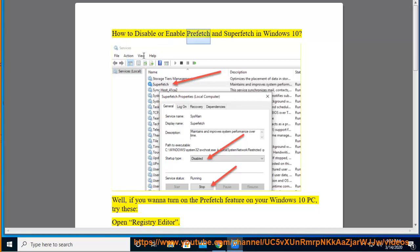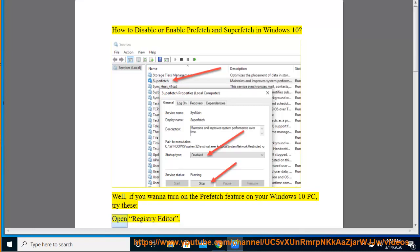How to disable or enable prefetch and superfetch in Windows 10? If you want to turn on the prefetch feature on your Windows 10 PC, try these.